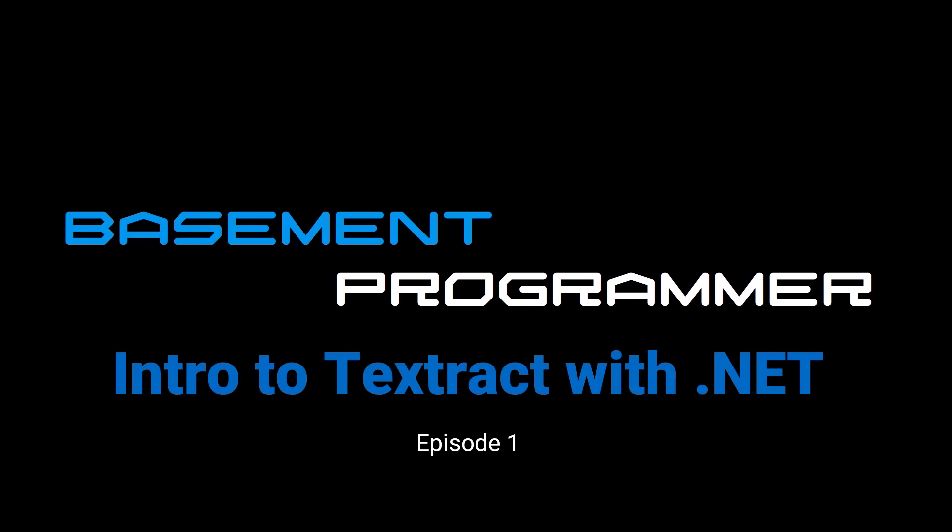In this series we're going to cover a machine learning service by AWS called Amazon Textract and how you can integrate this service with your own ASP.NET web applications.